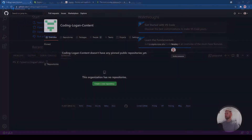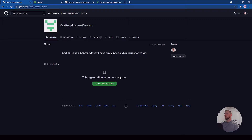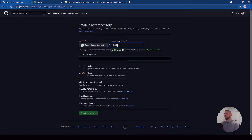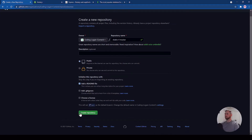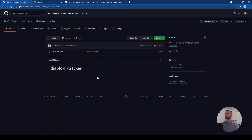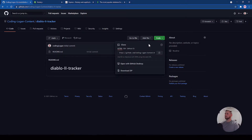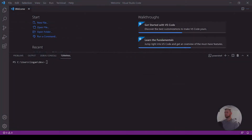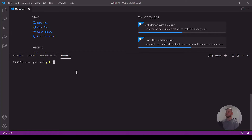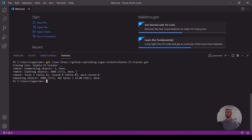Let's jump in and set up our repository. I'm using GitHub, and we're going to create a new repository called Diablo 2 Tracker. I'm going to make this a public repo and add a README — it builds out the repository for you nicely. We'll clone this down to our machine using HTTPS. Just do git clone.